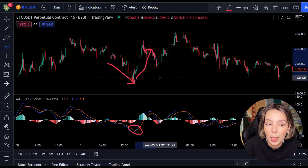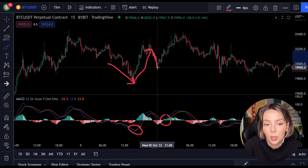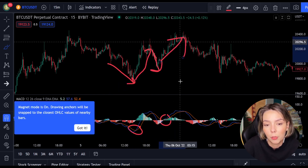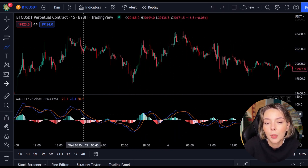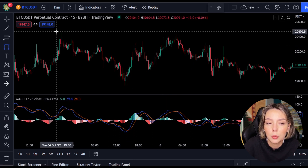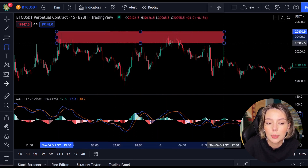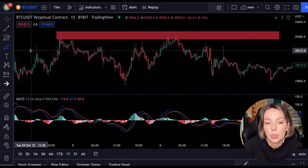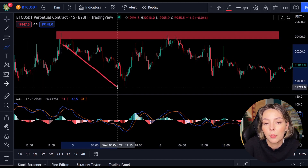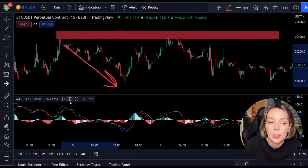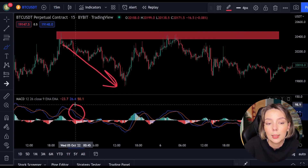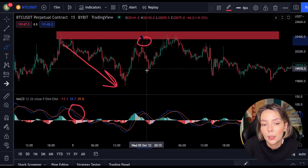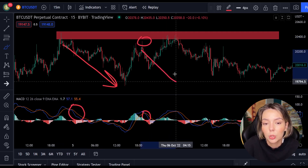But you can't always just follow the lines — you have to look for multiple confirmations. In this case we look for a resistance or support level. If we combine a resistance or support level with the MACD indicator, we can easily spot the next trend and respond to it.